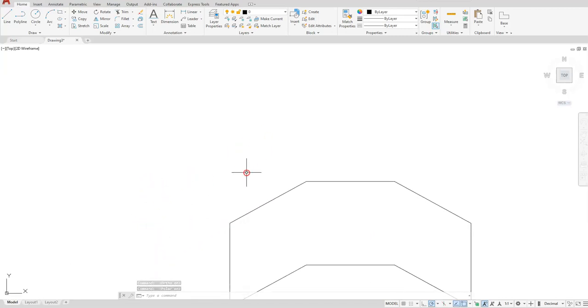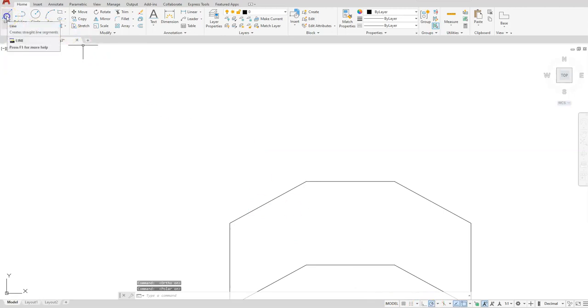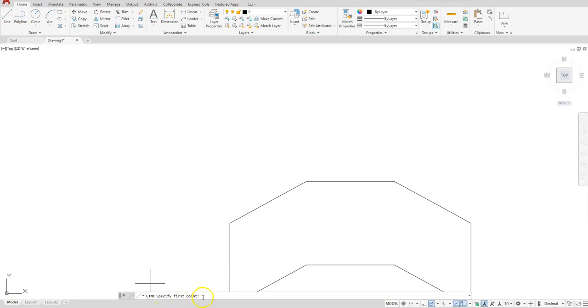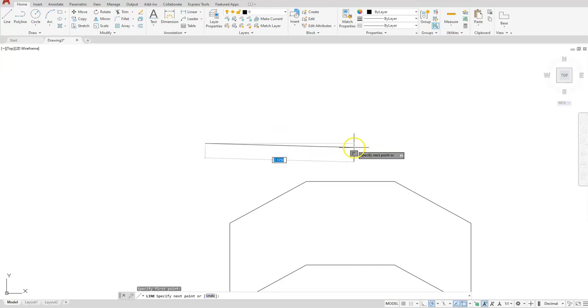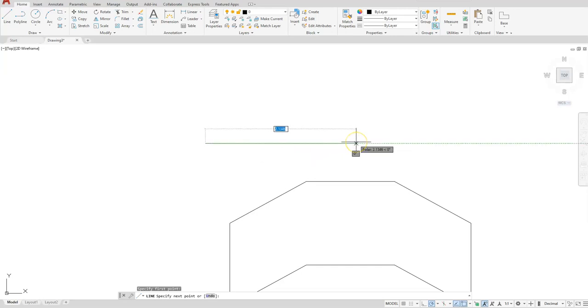Let's start the line again. We're going to do this one this time using the polar tracking method. So I'll start with the line, specify my first point, so I'll click here.